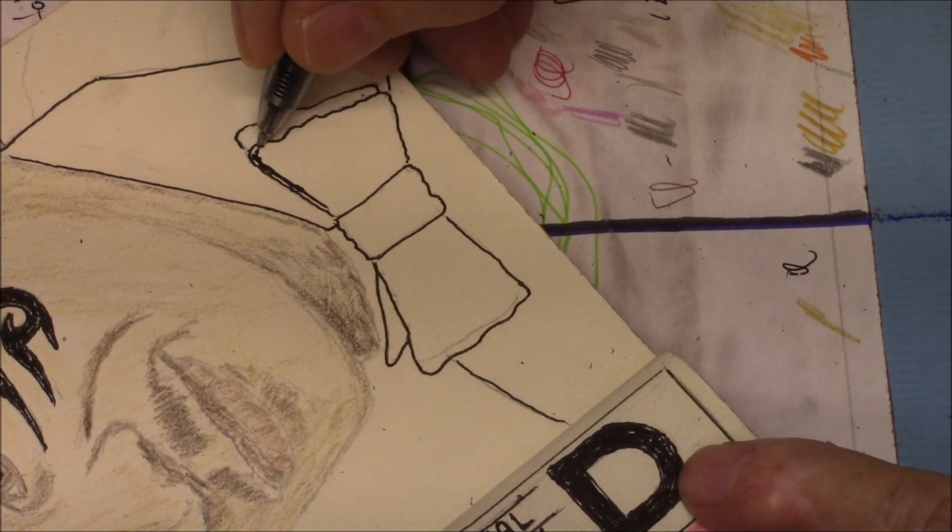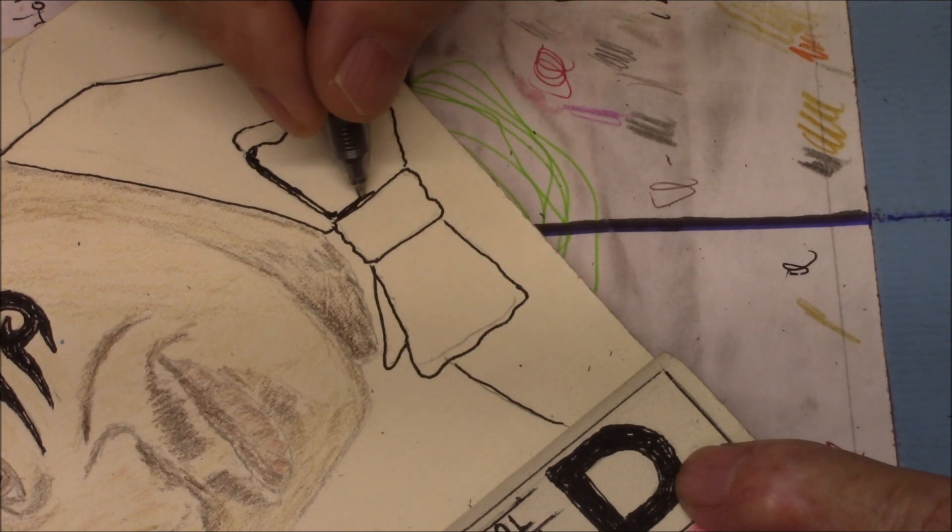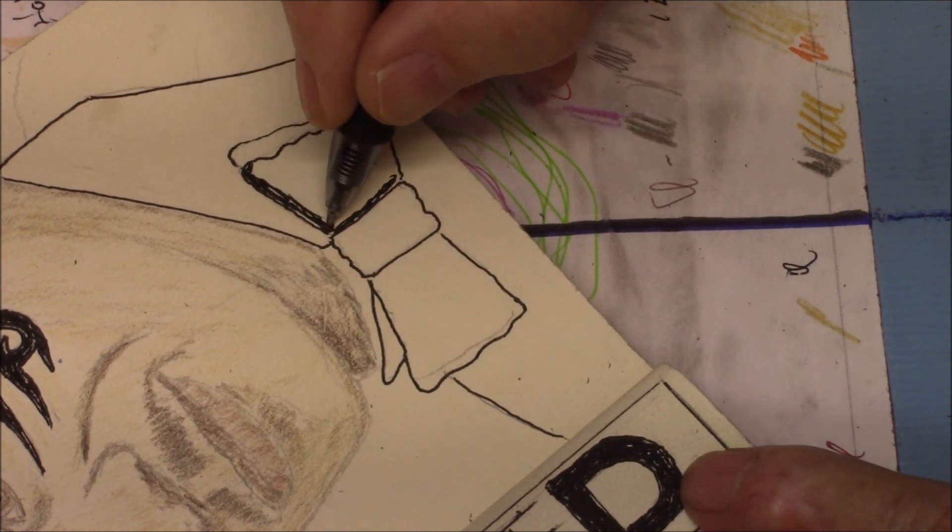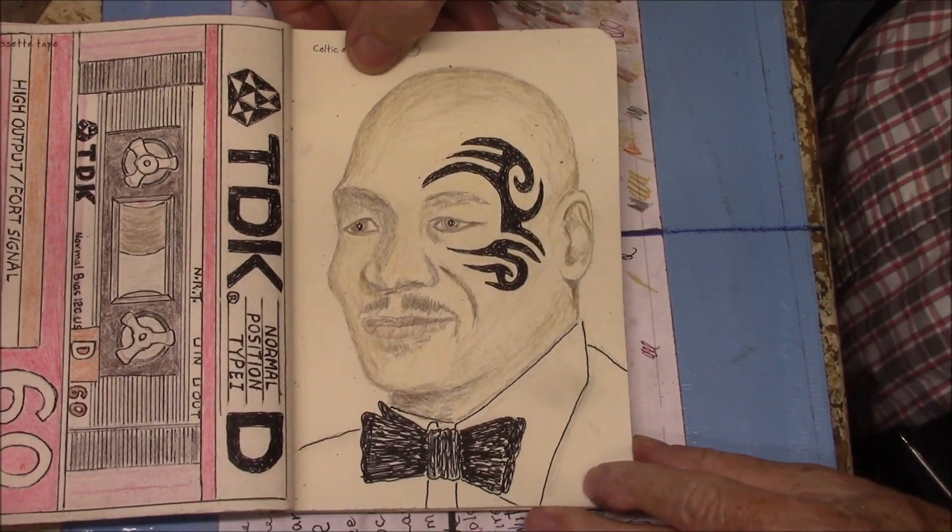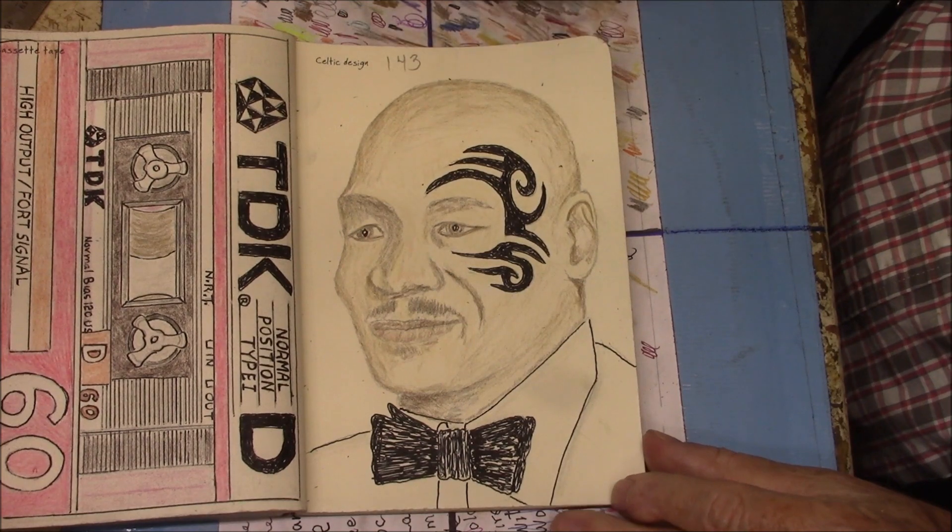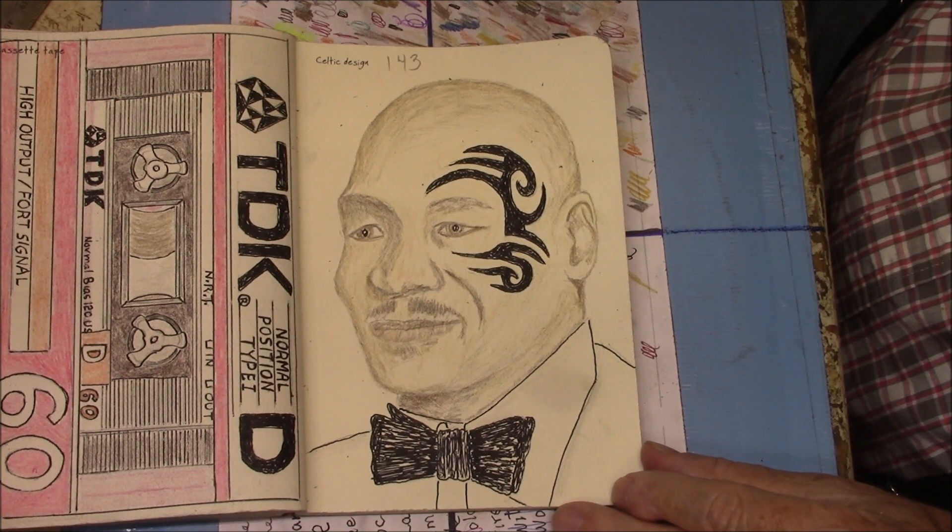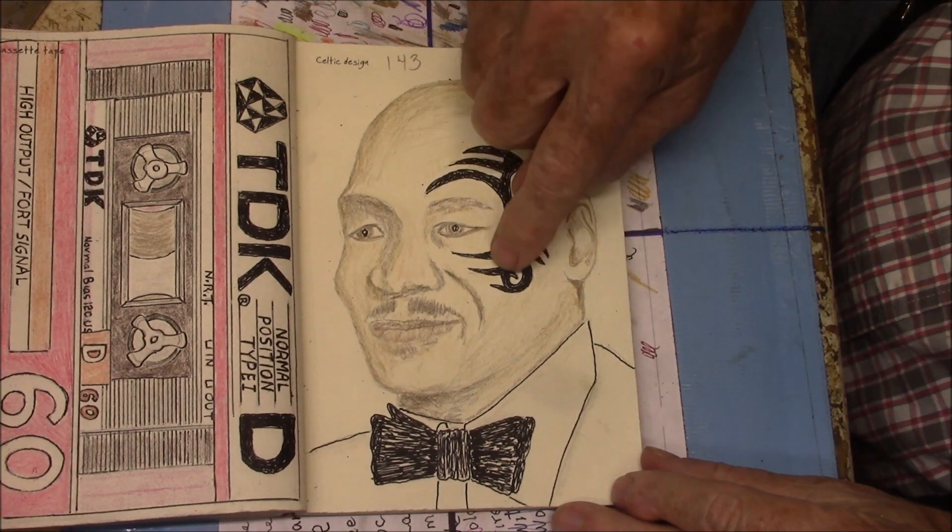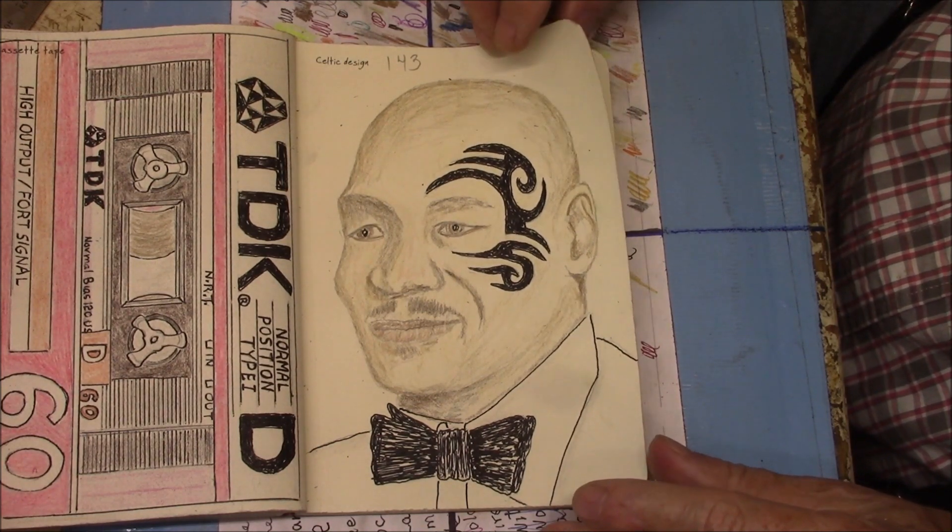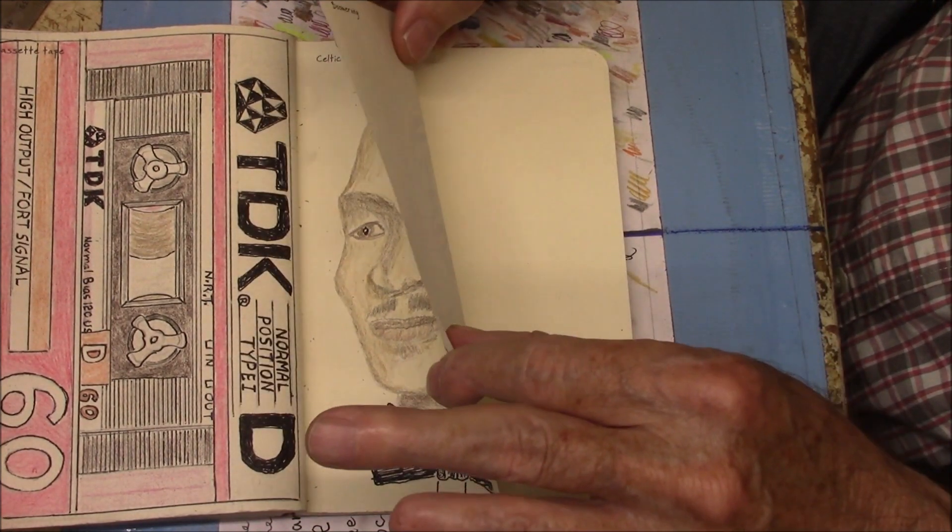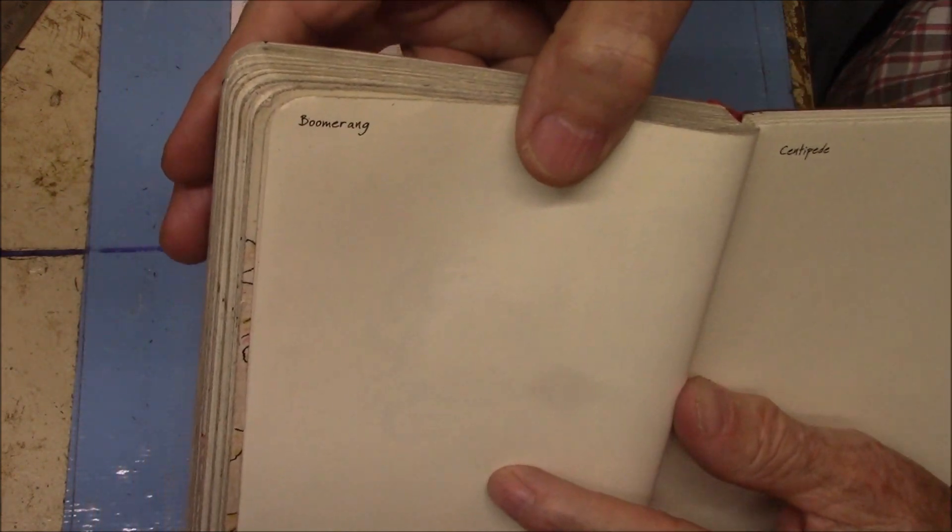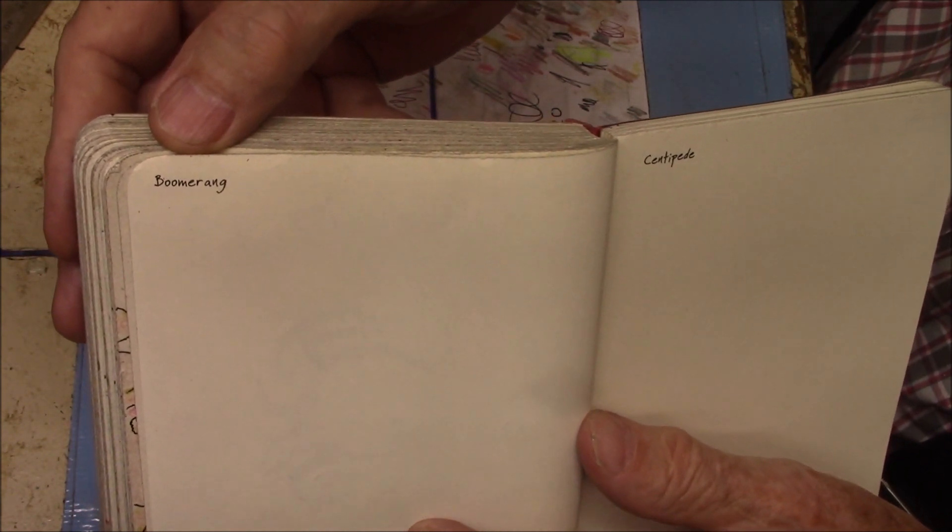Okay, we're going to do this tie here and we're going to leave this white shirt white. Made a little gray. Okay, there's our Celtic design prompt. And we did a little portrait from a photo of Mike Tyson. Got his Celtic face tattoo. And let's see what our prompt is for tomorrow. It is boomerang. So I hope to see you tomorrow.